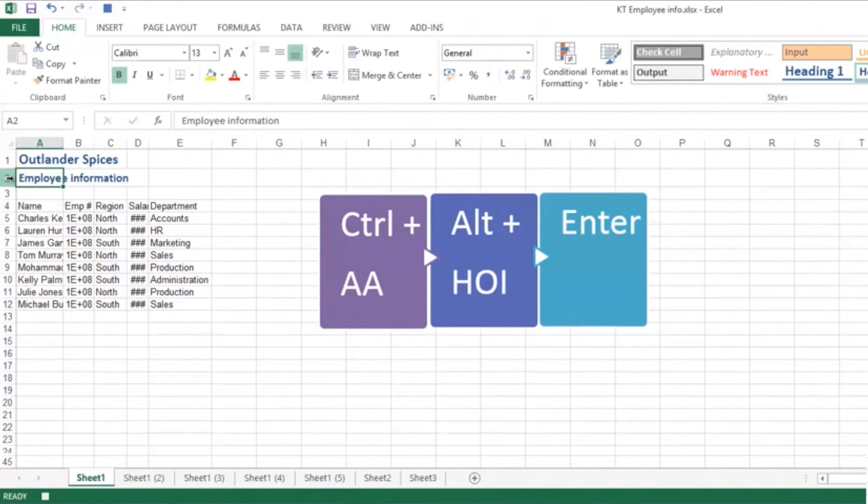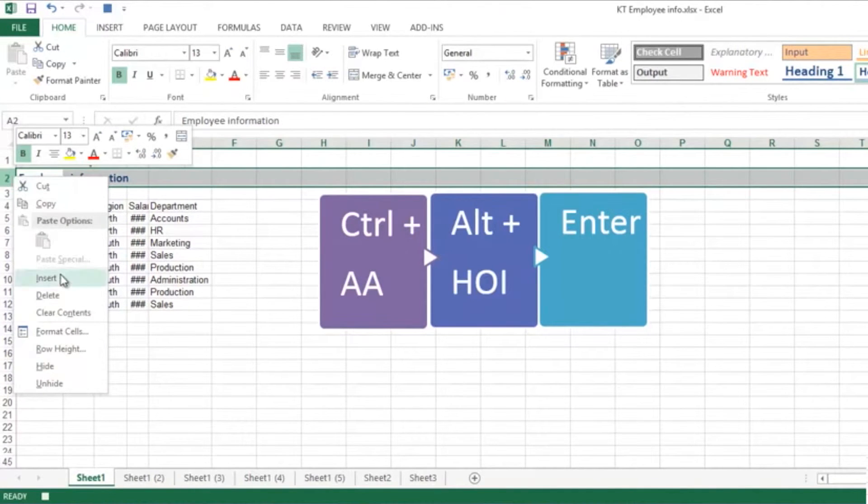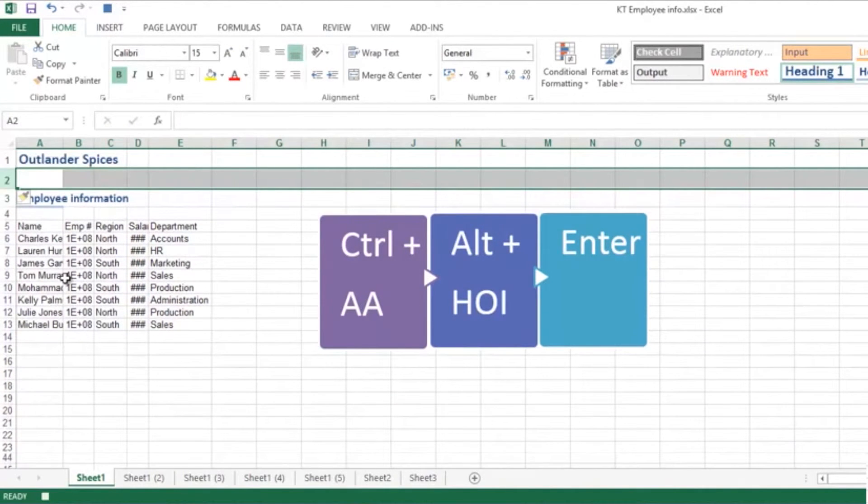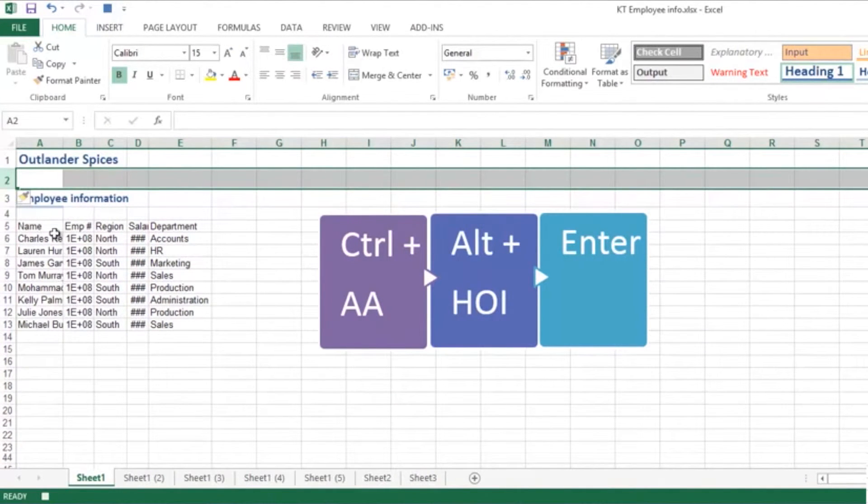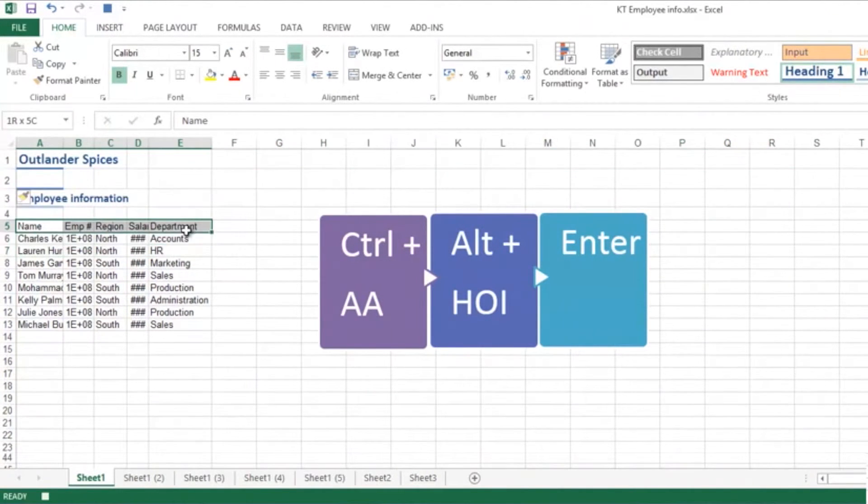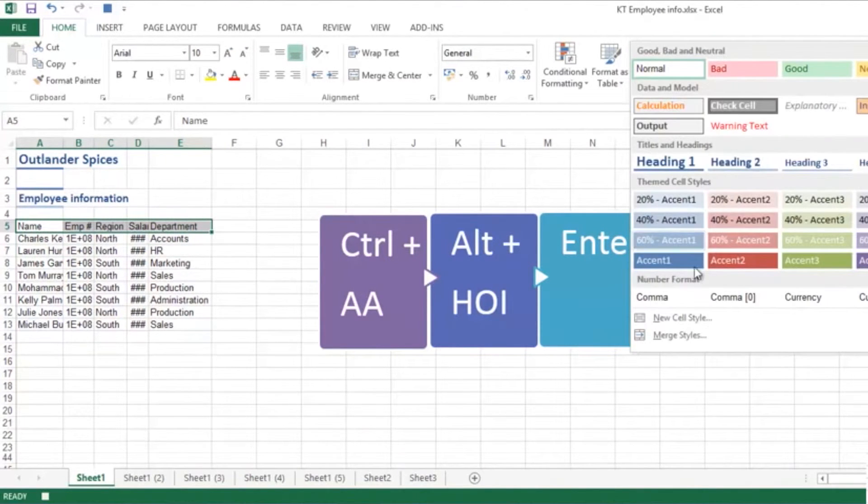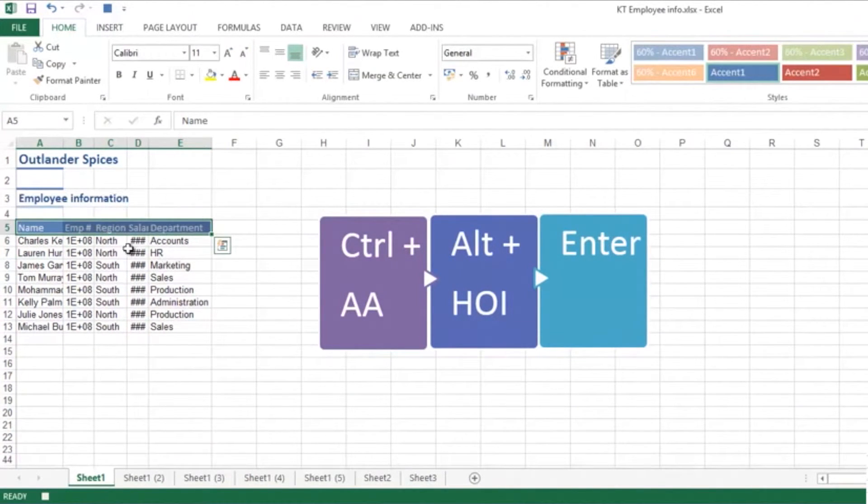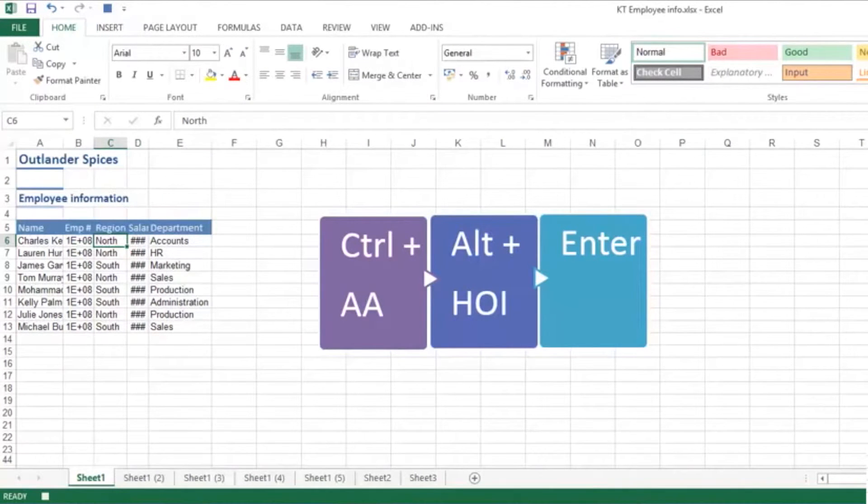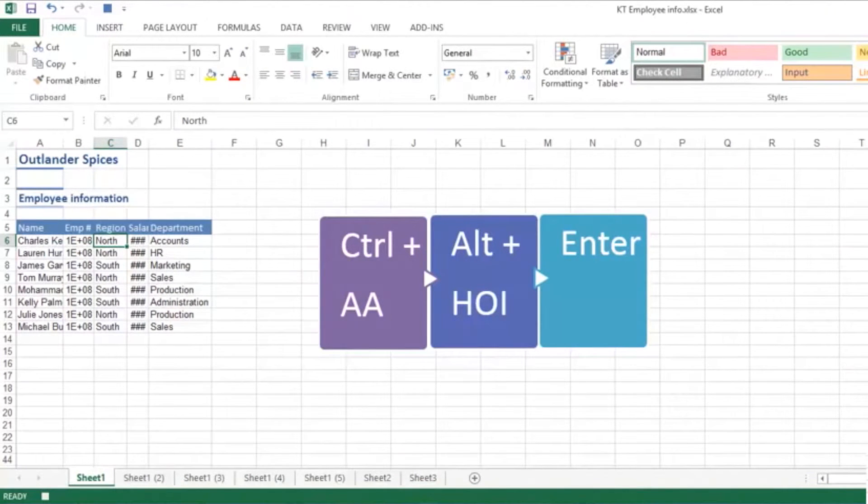I will right-click on the row number to insert a row just there. Also, quite a nice little touch to put in some column heading formatting. Right now, let's try out our shortcut key: Control A, A, Alt H, O, I, and Enter. Lovely, that's worked perfectly.